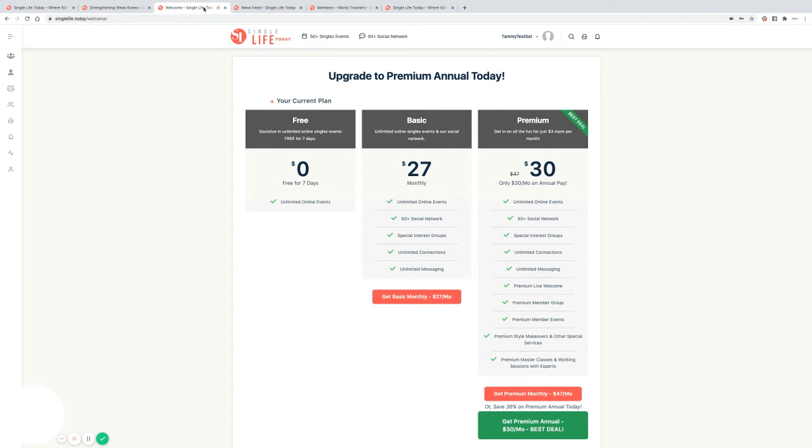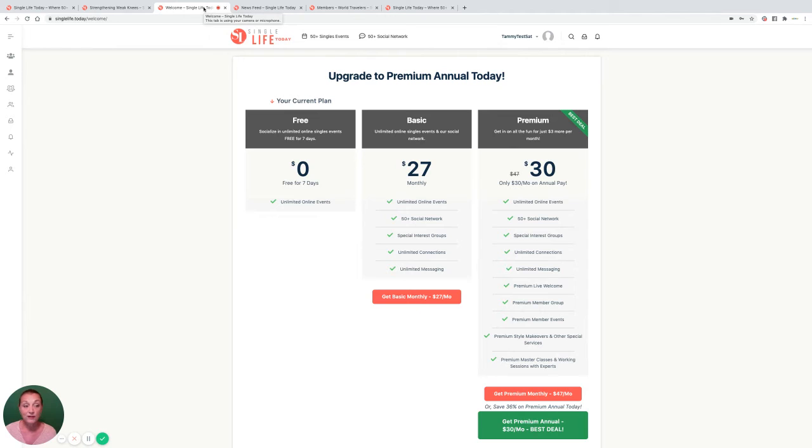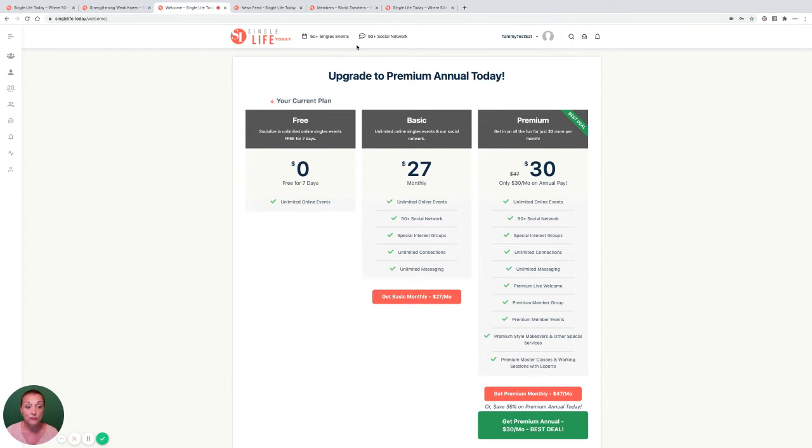But if meeting singles like you, in addition to learning is your mission, then we totally recommend that you upgrade to a basic or premium membership right away for less than a dollar a day.